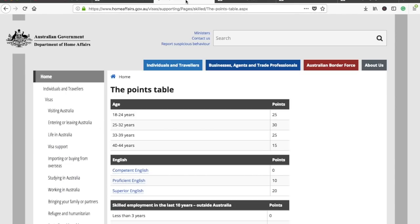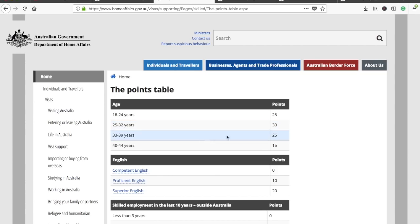Now you have to check the points. The first criterion is age. You'll be awarded 25 points if you are between 18 to 24 years of age, and the maximum 30 points for those between 25 and 32. Somebody who is above 45 years of age will not be able to apply for Australian PR — that is the eligibility criteria.